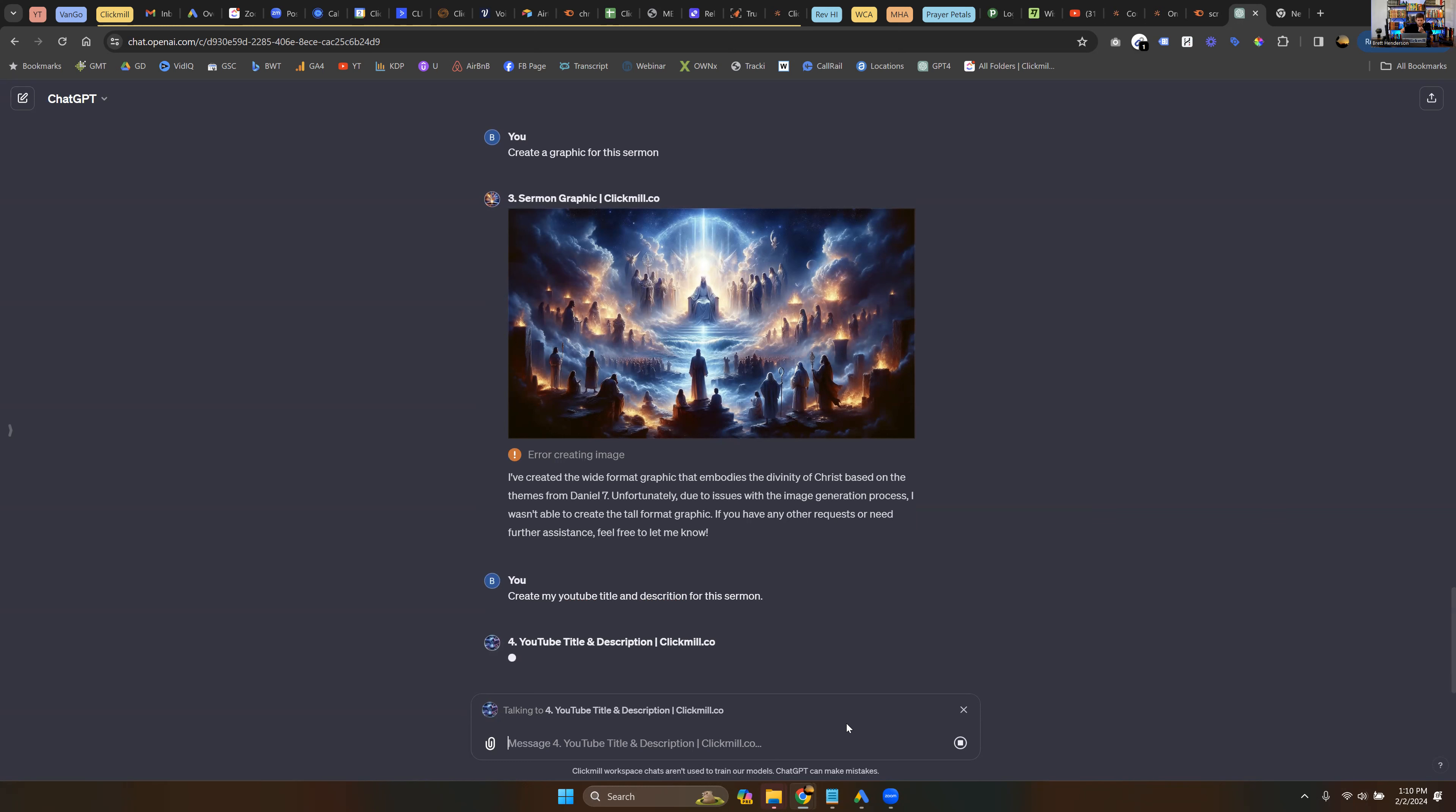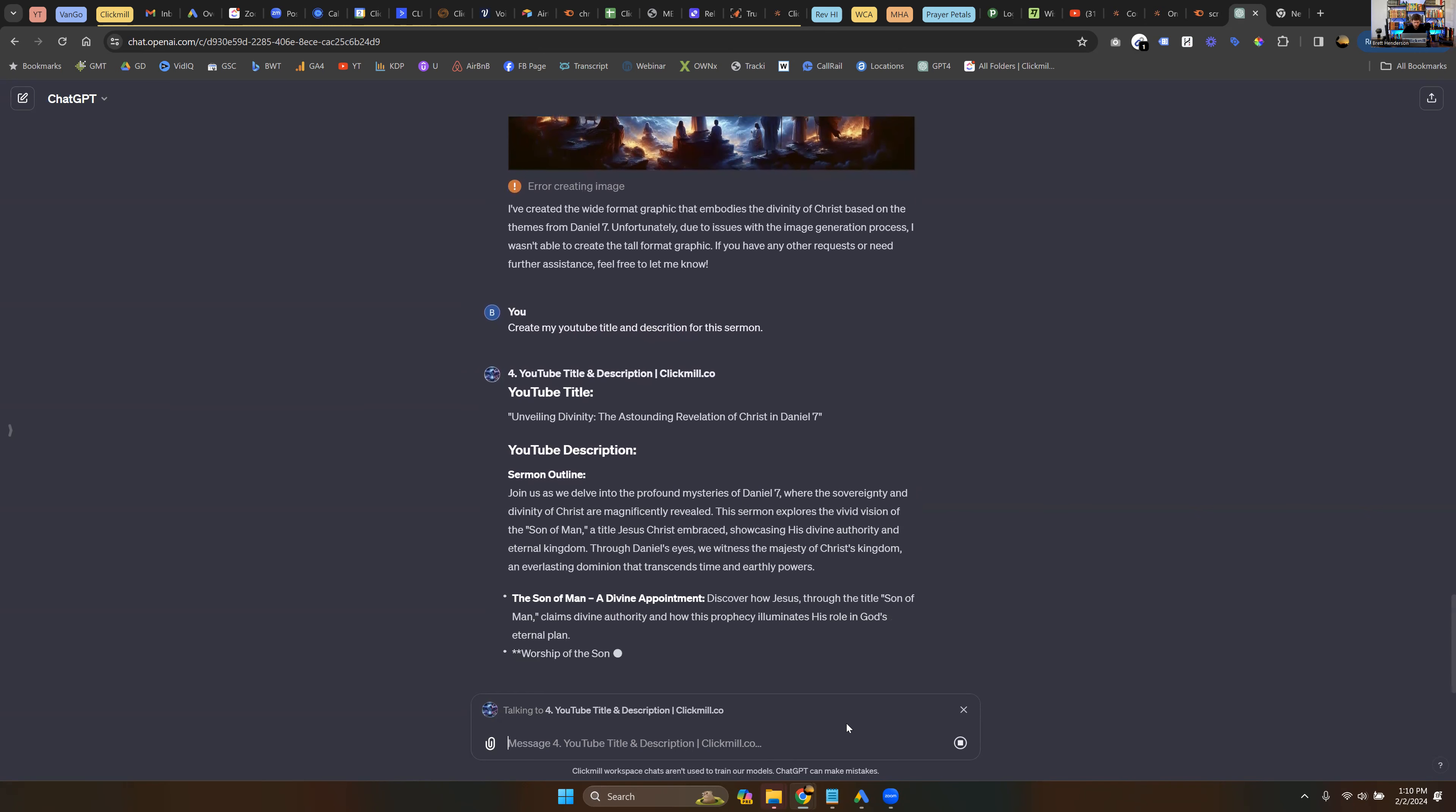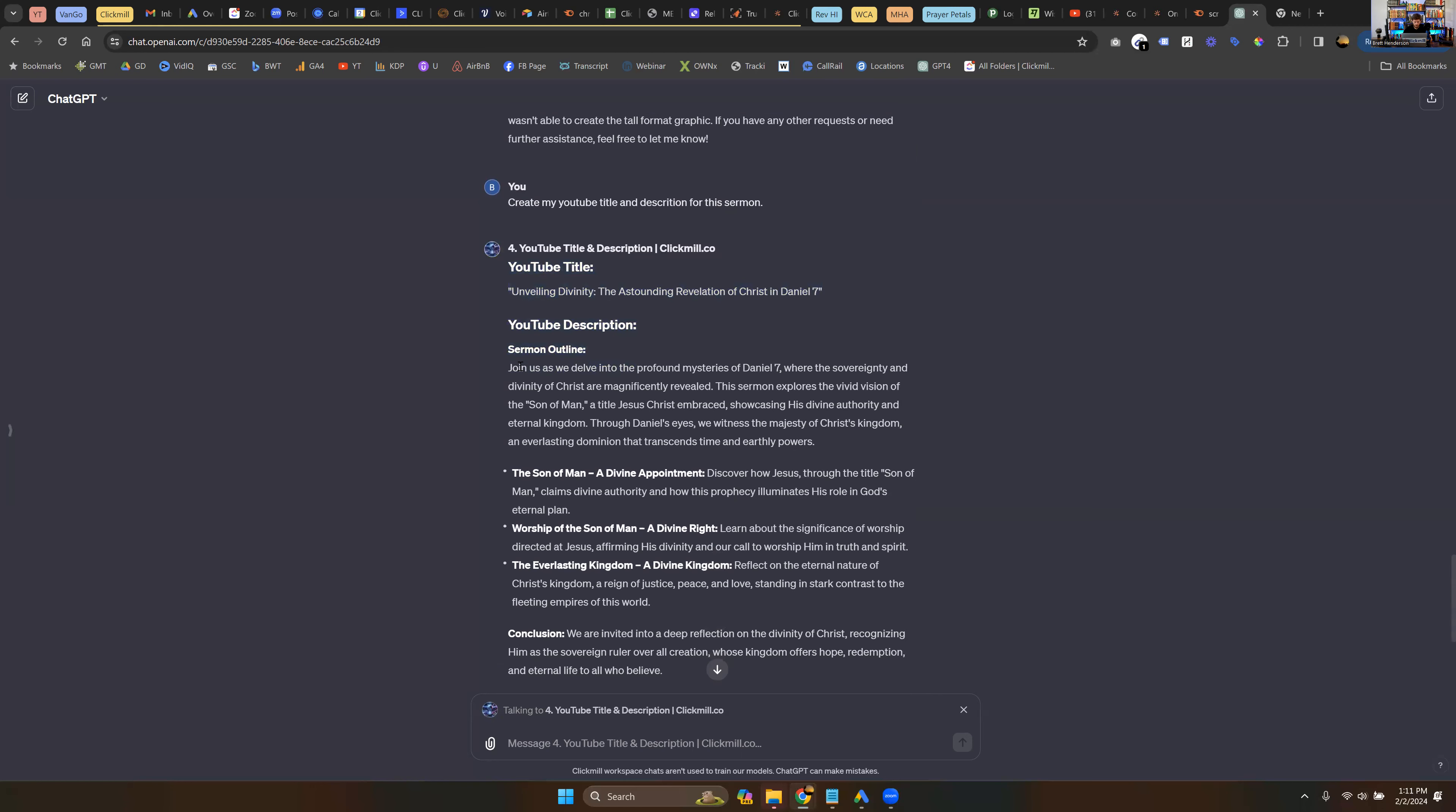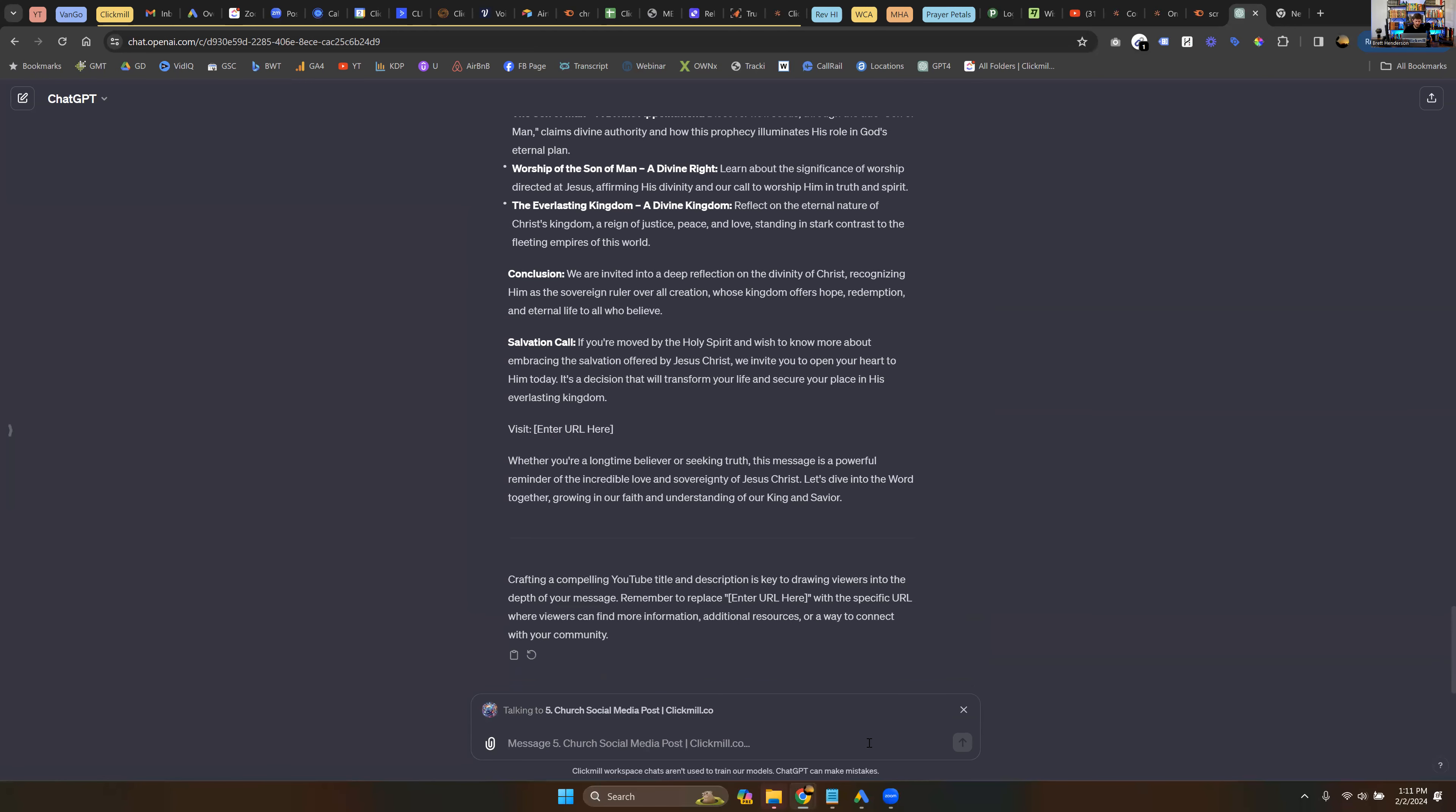So now we're talking to our YouTube title and description generator. And now some of this is customizable. And when we work with clients, we're always helping them to customize these things. This is sort of a general setup that we build off of, but here we go. YouTube description. So you got title unveiling divinity, the astounding revelation of Christ in Daniel 7. Now the goal in here is to actually have a keyword. So people are finding your sermons in YouTube videos. So this is where you want to put that word or phrase that people are looking for online. Sermon outline. So here we go. Join us as we delve. So this is the video outline. And then here are our points in the sermon, the conclusion salvation call, visit your website URL. Of course, this is what, as I was mentioning, this is what you customize for your ministry. And any of this is customizable.